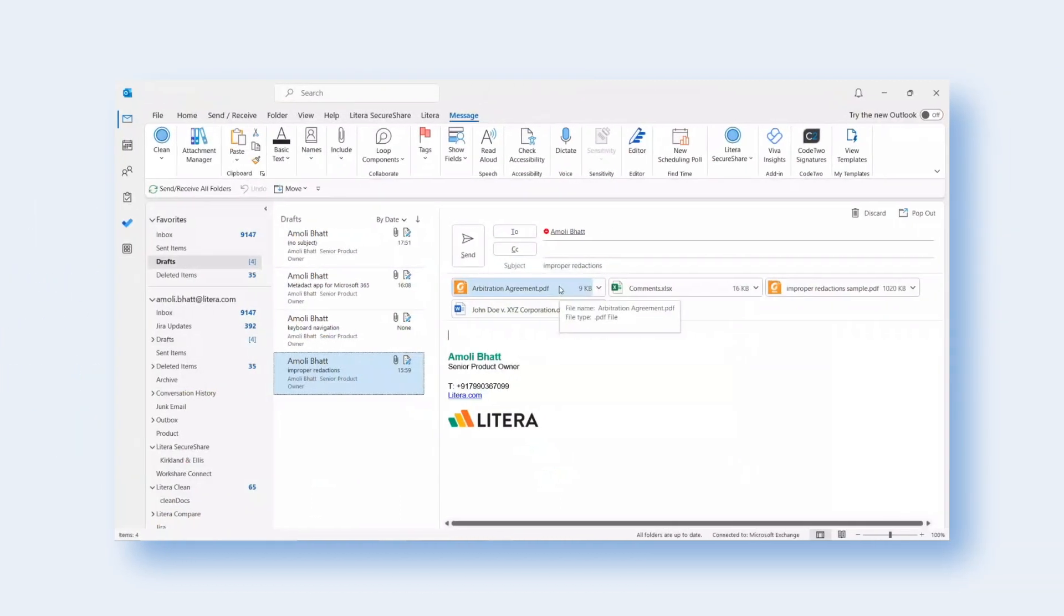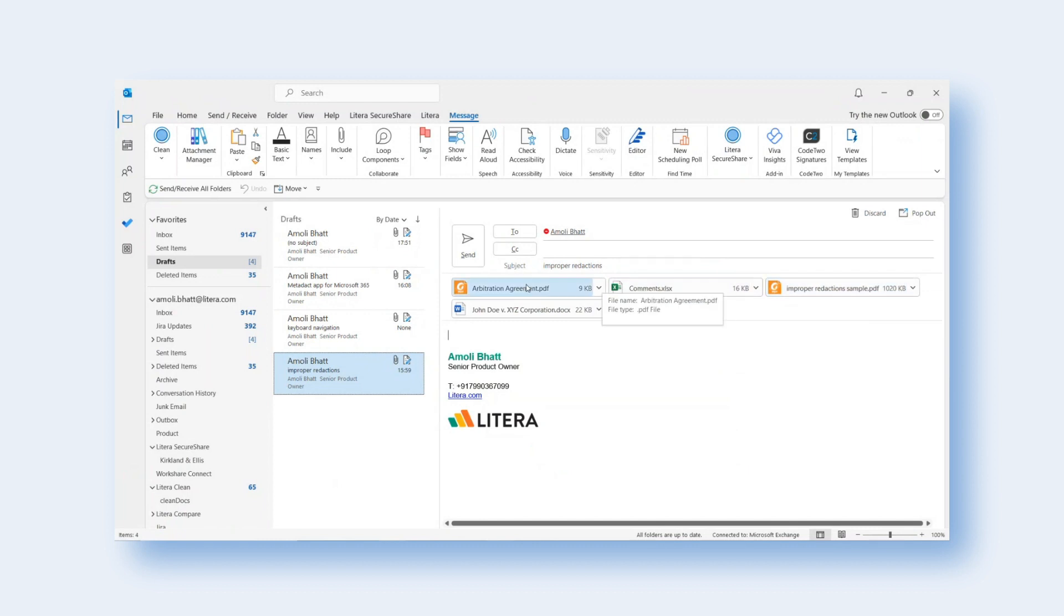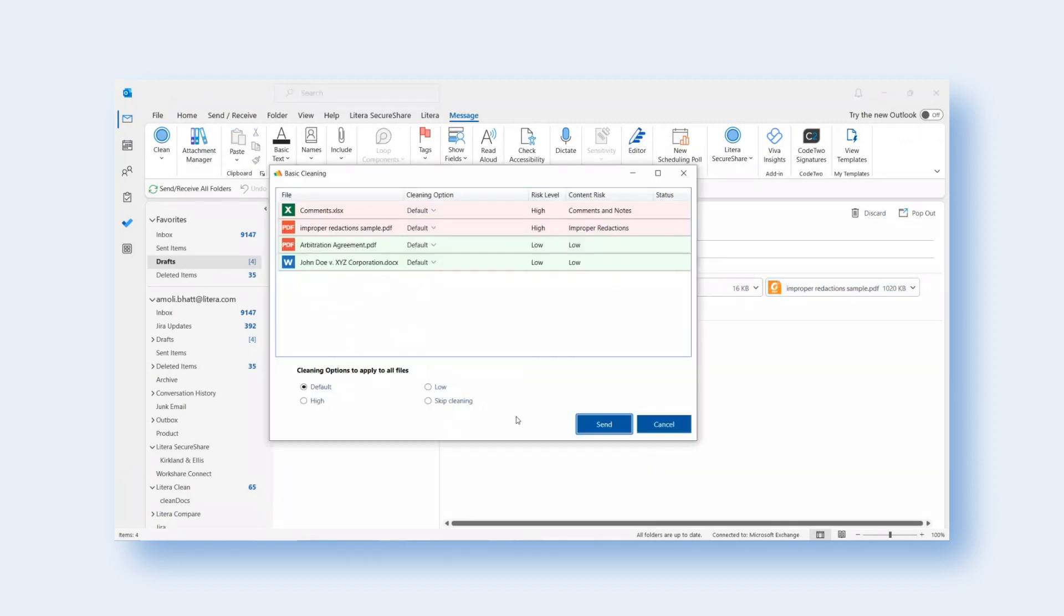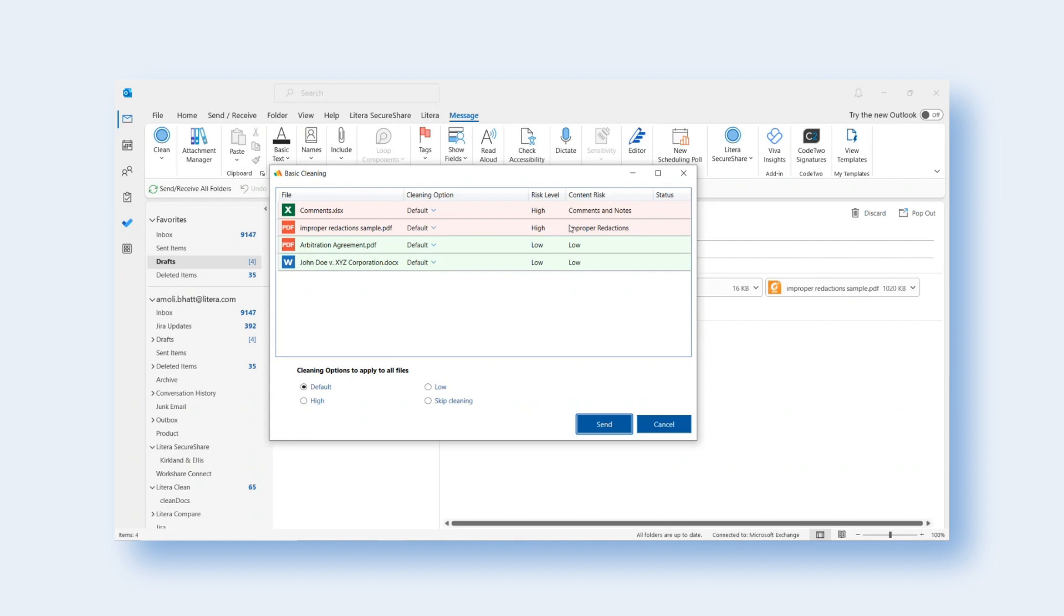Protecting sensitive information in documents and preventing data leakage is crucial to staying compliant and maintaining reputation. Metadact now alerts users of the presence of improper redactions so they can correctly redact information before sending a document to third parties. This feature enhances the ability to mitigate risk with Metadact and deliver safe documents.